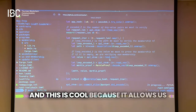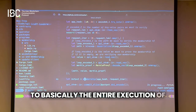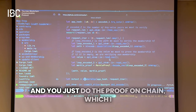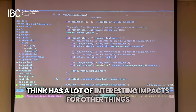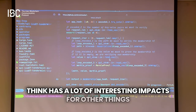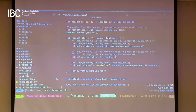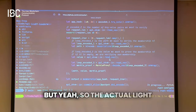And this is cool because it allows us to run the entire execution of this light client off-chain. You just do the proof verification on-chain, which I think has a lot of interesting impacts for other things as well that we can run off-chain.